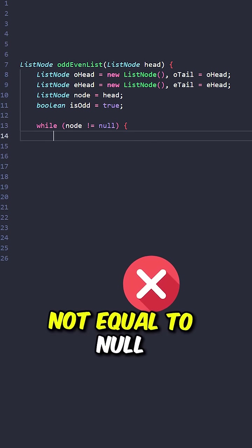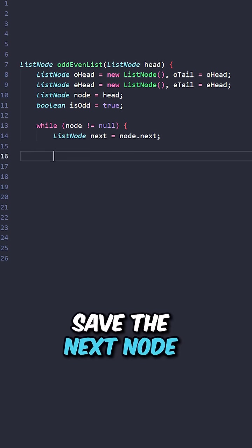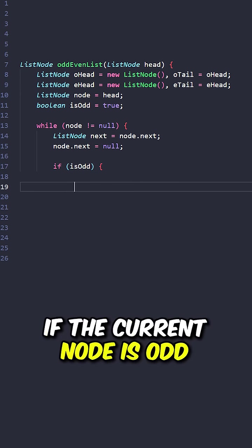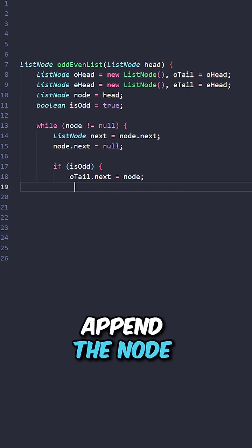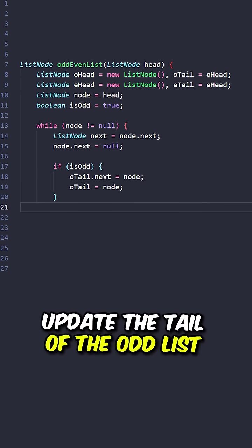While node is not equal to null, save the next node, disconnect the current node. If the current node is odd, append the node to the odd list, update the tail of the odd list.